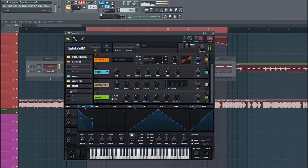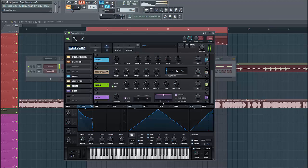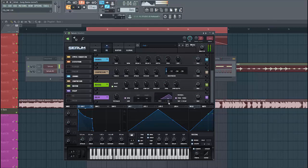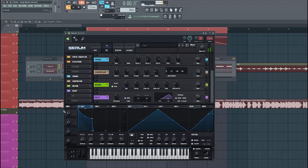Then we're gonna give it some delay as well — set it to ping pong and give it a low cut as well. And there we have it.